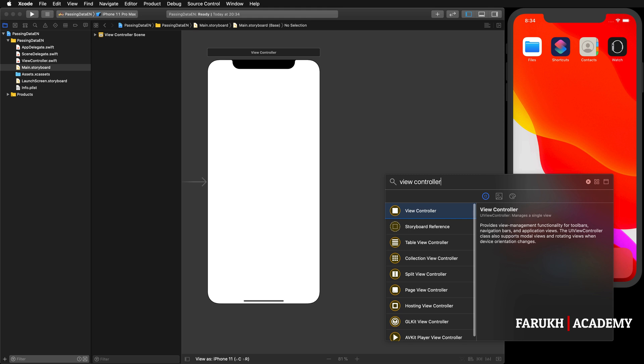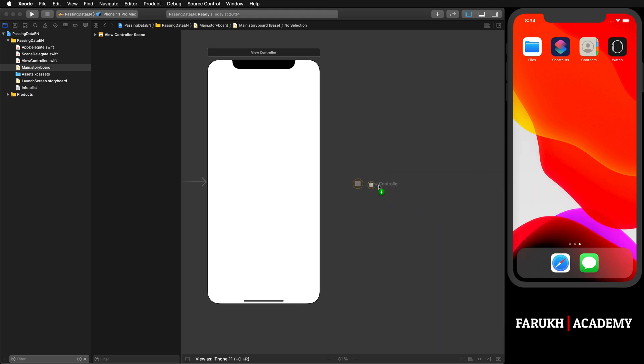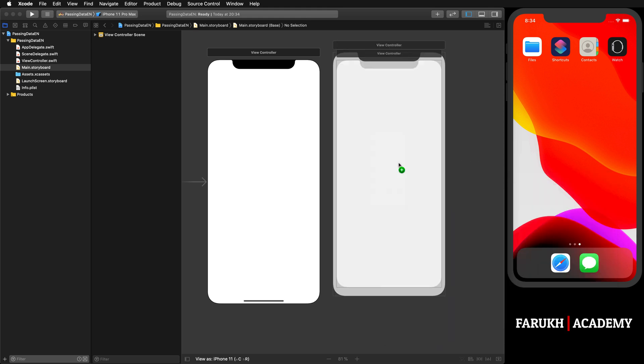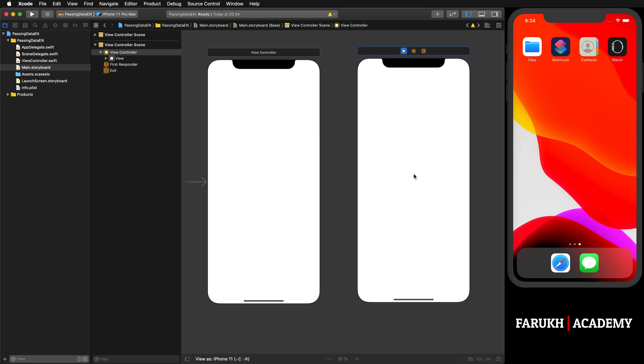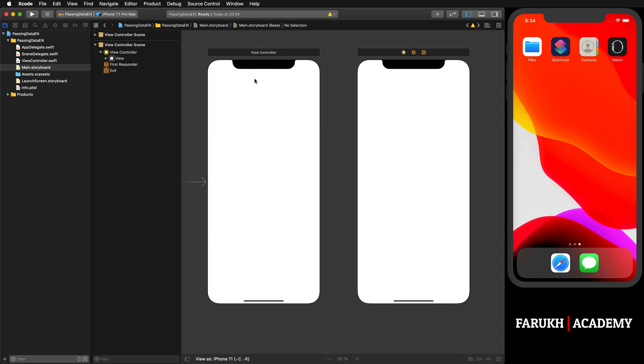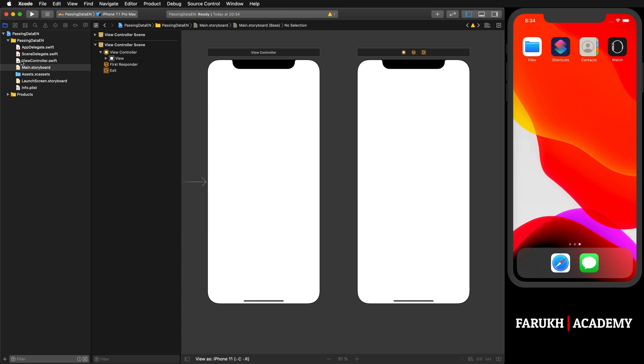For today's lesson we need two view controllers, so you are going to click on that plus button, then write 'view controller' and drag and drop the other view controller. Before going further, you have to know that for this first view controller, it already has its class.